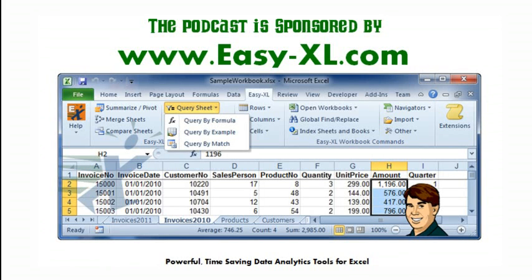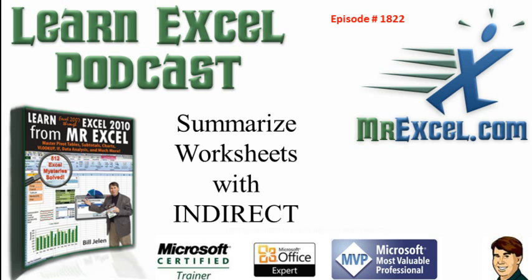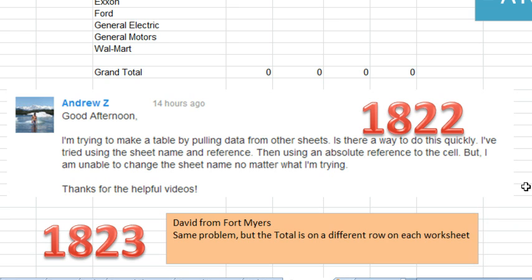MrExcel podcast is sponsored by Easy-XL. Learn Excel from MrExcel podcast episode 1822, summarize worksheets with indirect. Hey, welcome back to the MrExcel netcast, I'm Bill Jelen. Today I have two very similar questions sent in by two different people, so I'm going to attack this over two episodes.